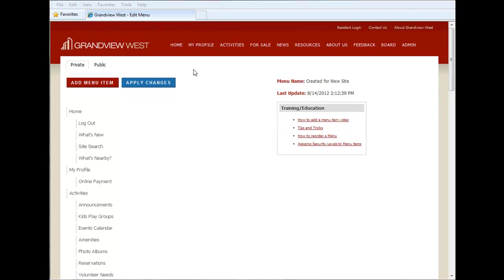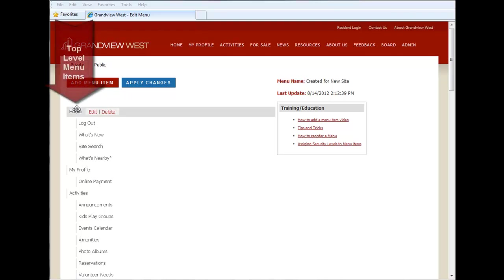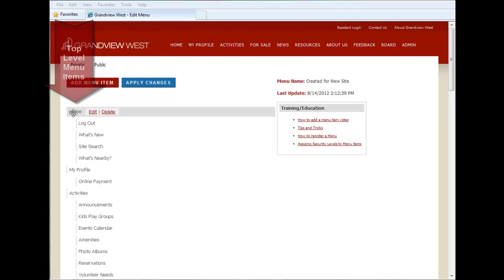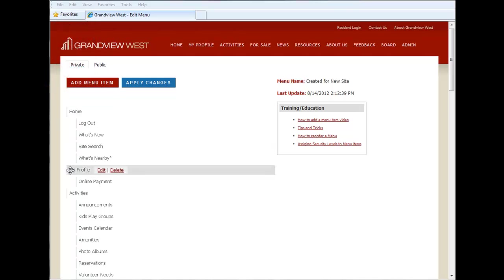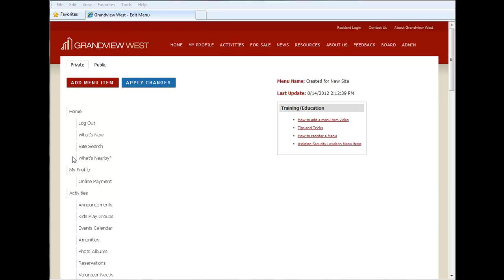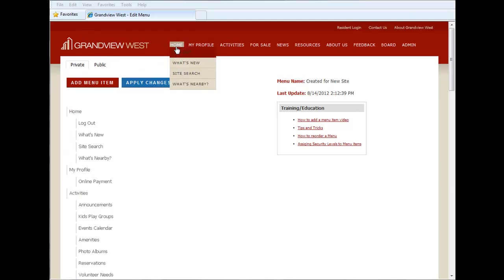So let's talk about this initial page. This will essentially show you how your menu is currently set up. These are the top level items. As in home, my profile, activities, etc. As you look up here, you'll see that these match. Home, my profile, activities.